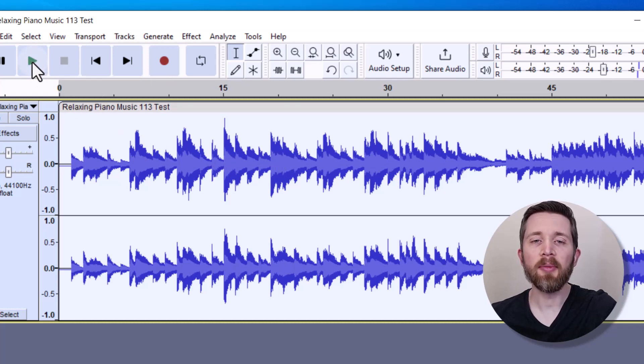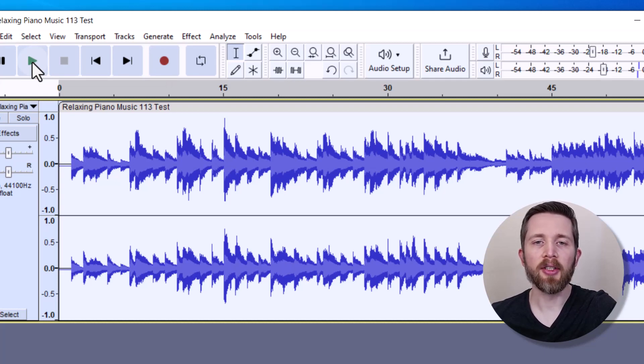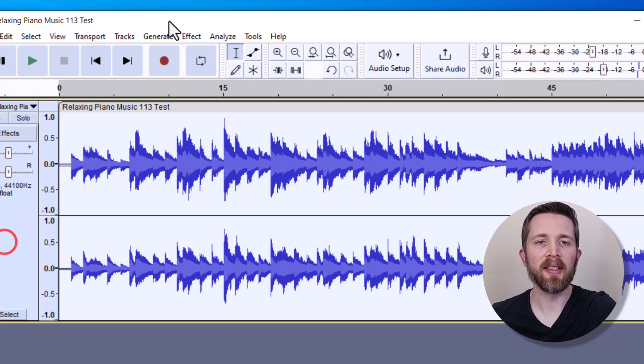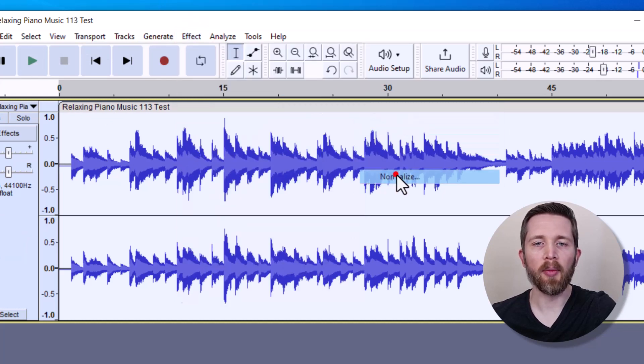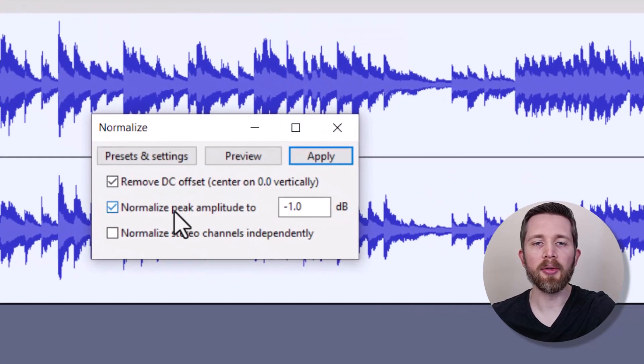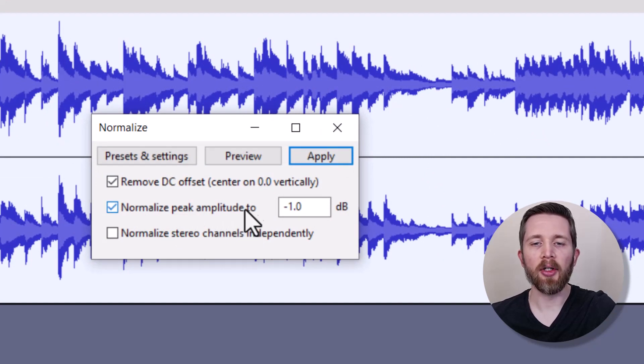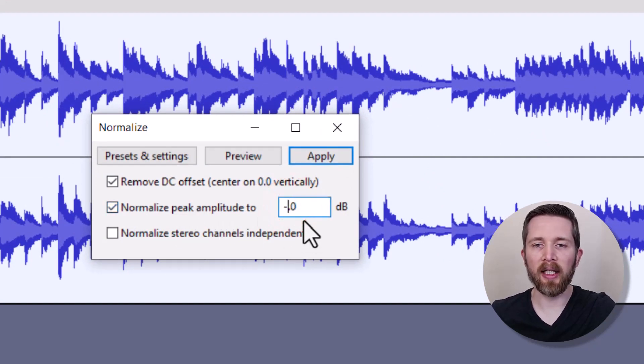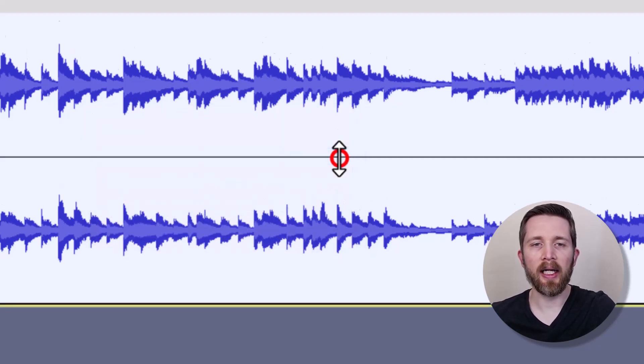A possible problem that you might run into is that your normalized audio might sound too loud or distorted. If this is the case, then you'll want to go back up to your effect and then click on Volume and Compression, Normalize, and you're going to want to change this peak amplitude most likely. You might need to change it to a lower number, maybe like negative 5.